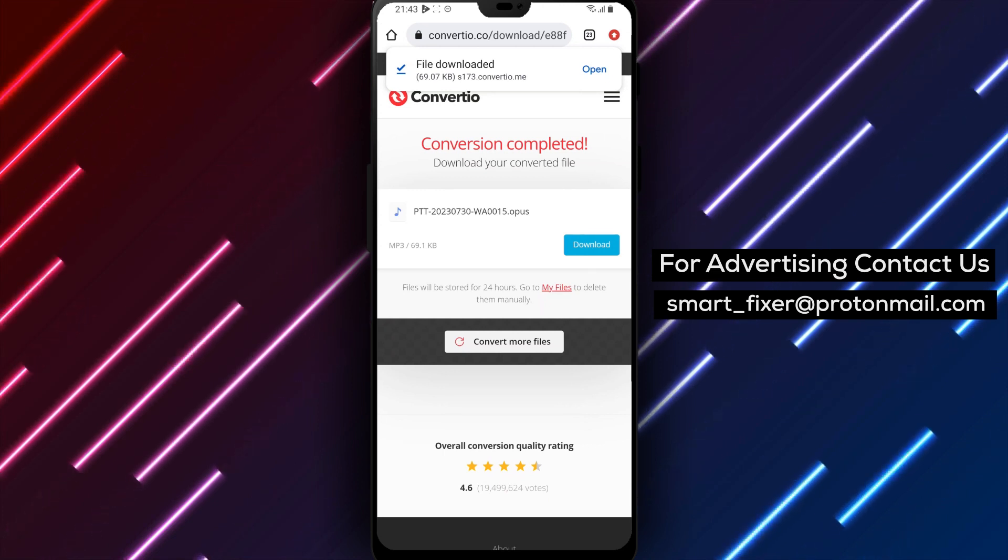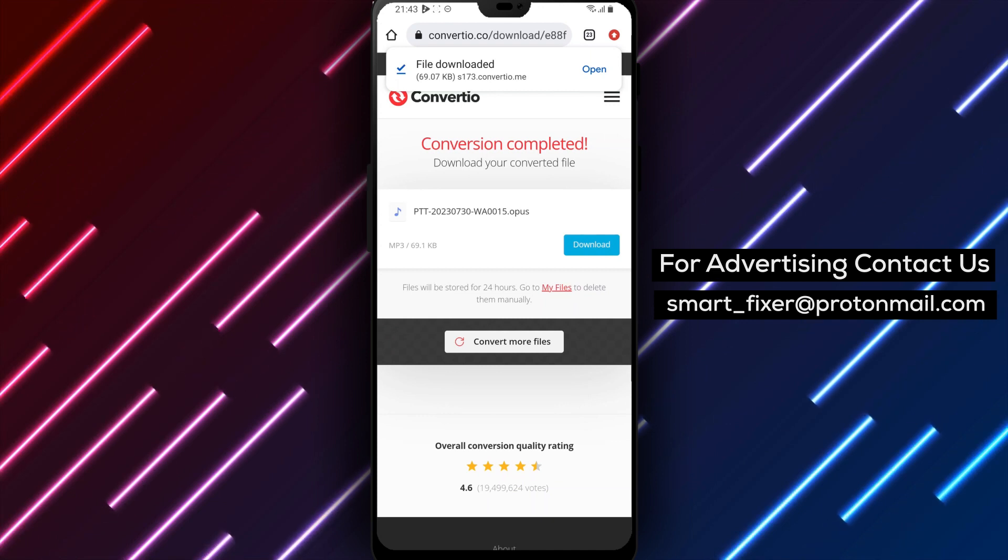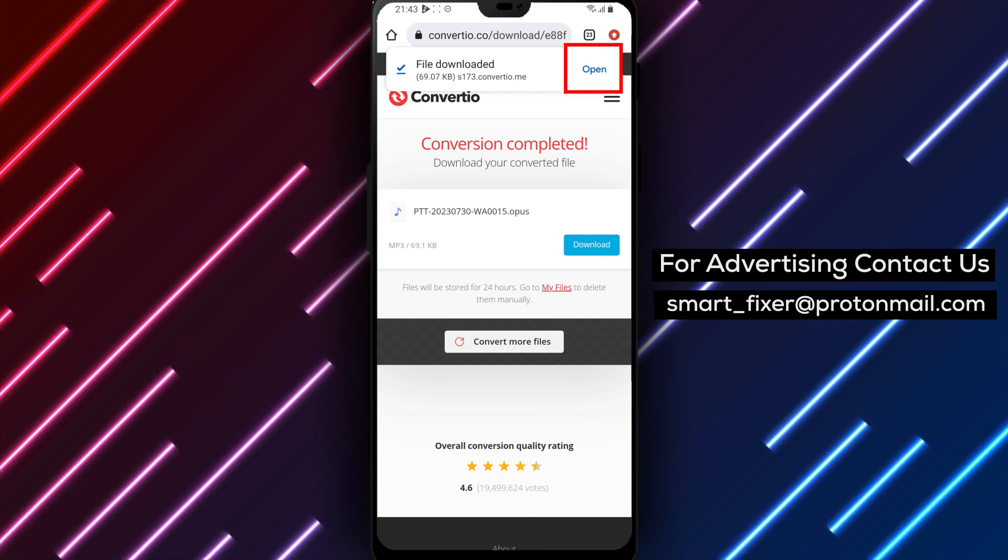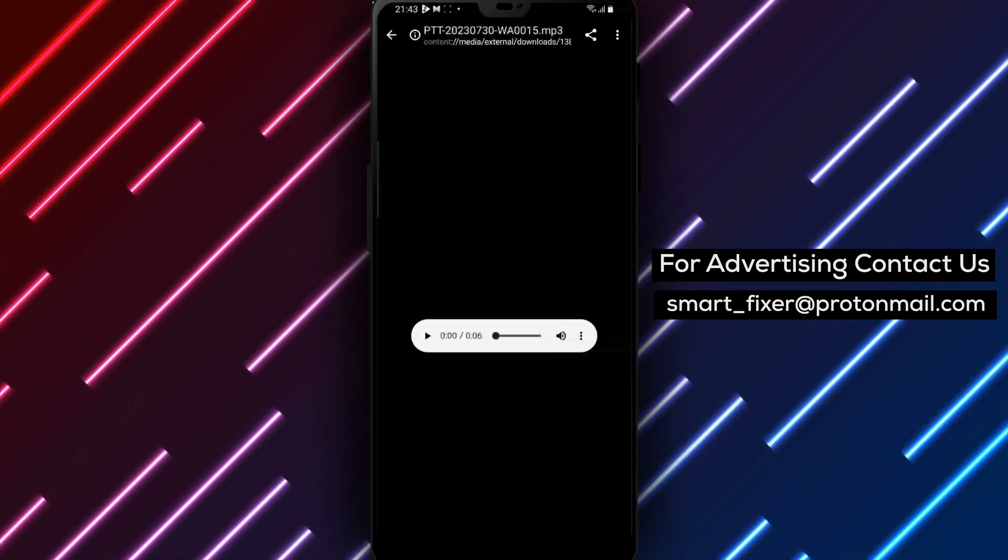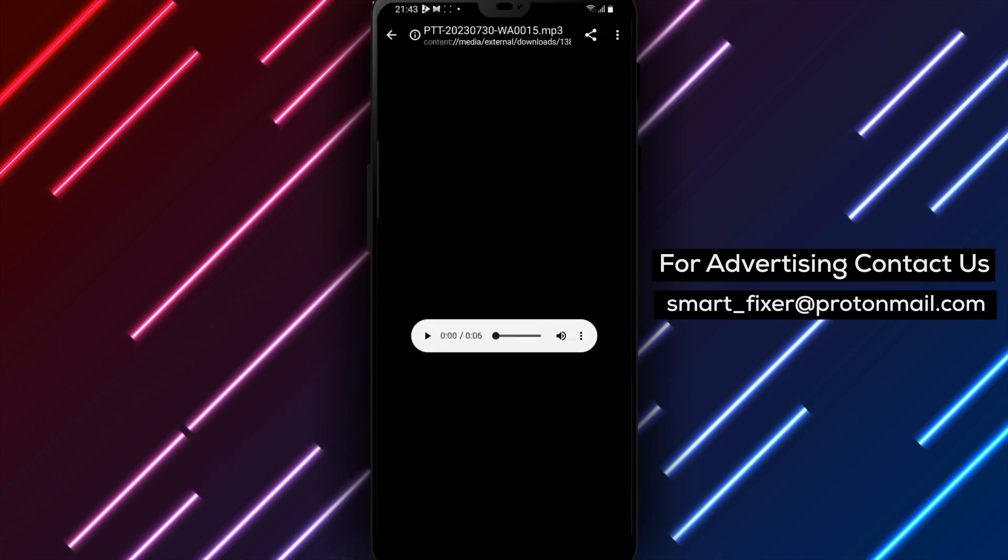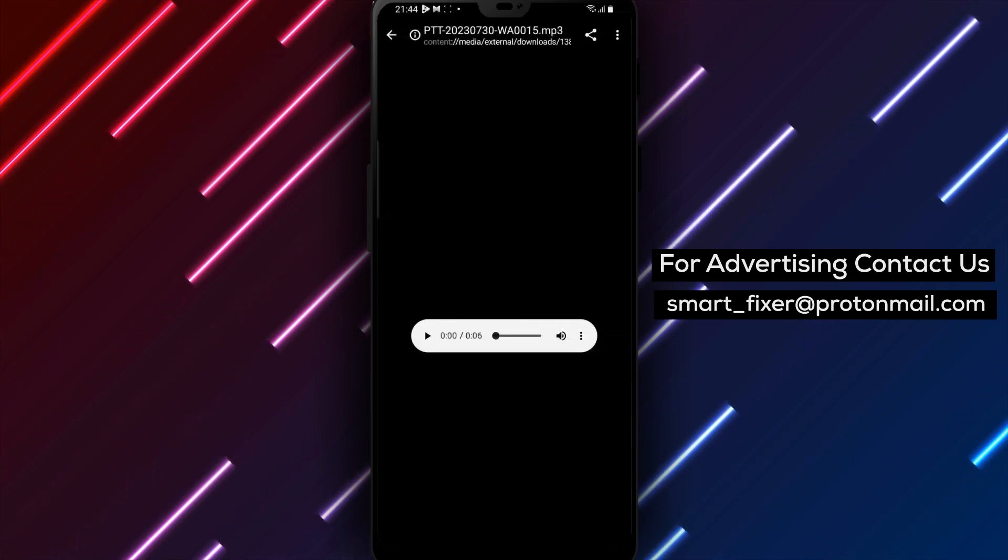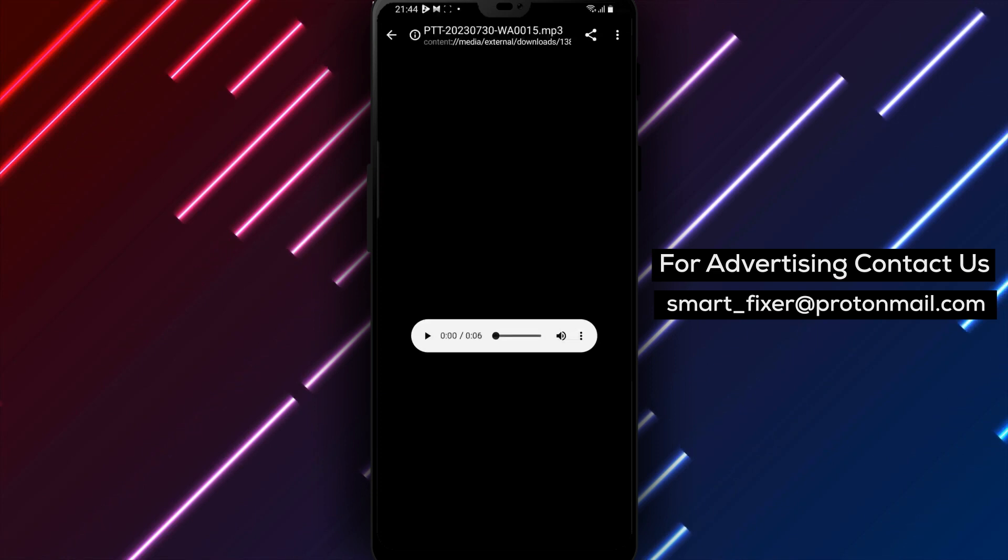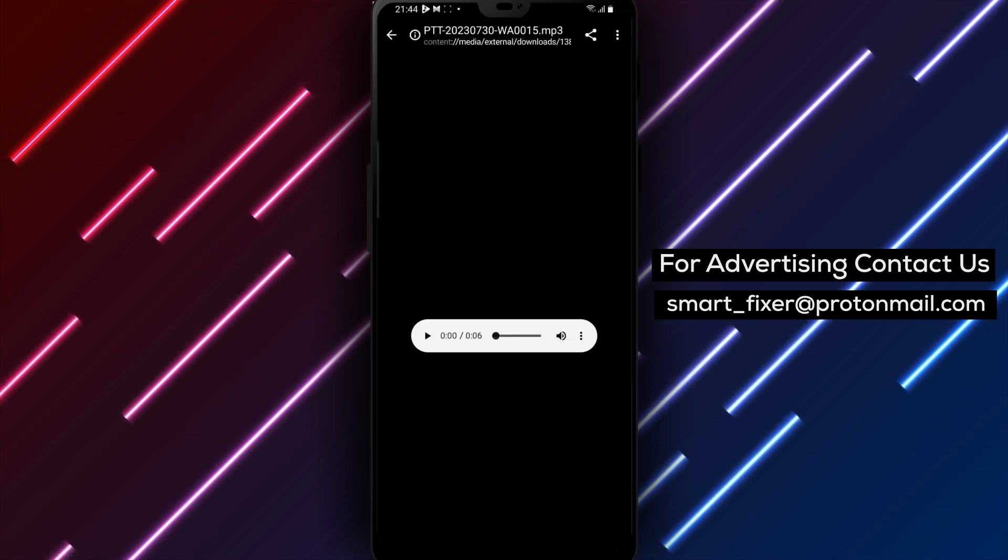Step 8: Finally, open the file after it's been converted from Opus, the common voice notes file type, to MP3. You can now listen to your WhatsApp voice message as an MP3 file.